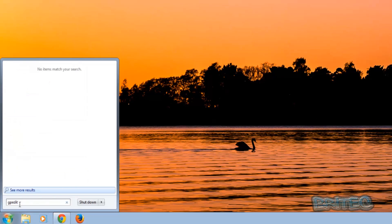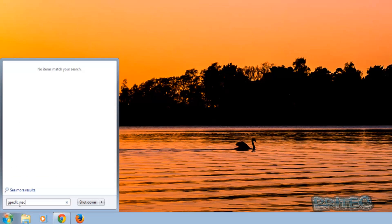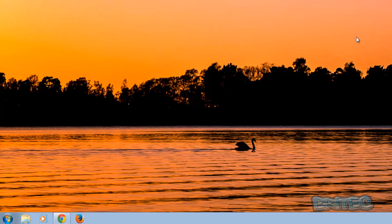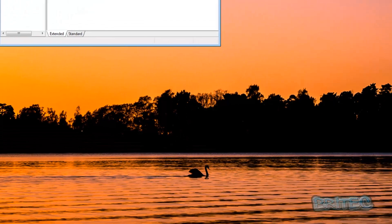.msc and this will open up your Group Policy Editor. If you don't see this then you're not running a Windows Professional or above. If you're running anything below that you won't see this.